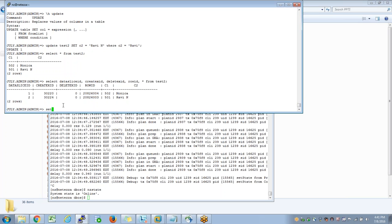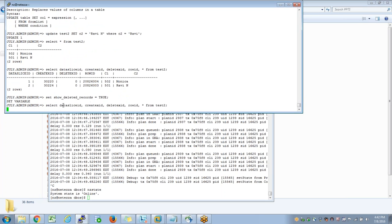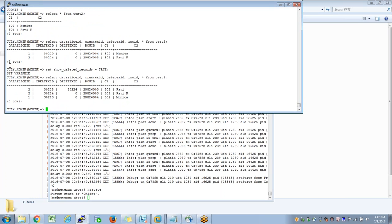If I set a flag such as set show_deleted_record equal to 2 and run the same query, I will see 3 records instead of 2. Why would I get an extra record? I got an extra record with a delete XID value greater than 0. Watch the output carefully - this delete XID greater than 0 exactly has my previous version of the updated record.